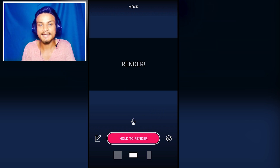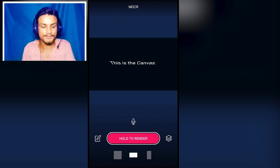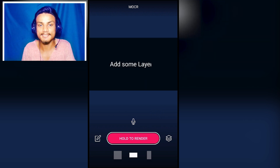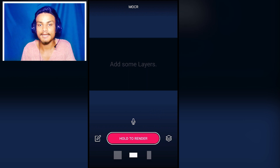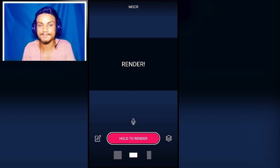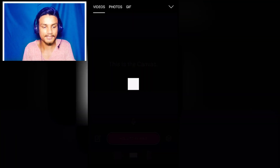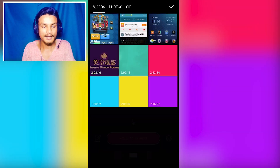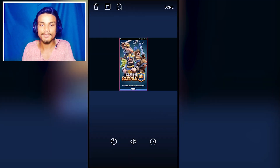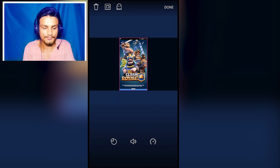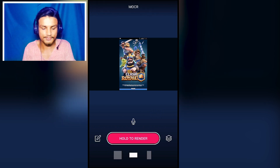Let's start editing. You can see there's a canvas — it's telling us to add some layers and render. So let me add some layers by tapping here. I'm gonna add Clash Royale — lots of people play Clash Royale, so here we go.